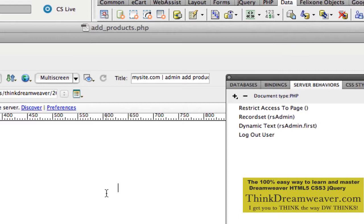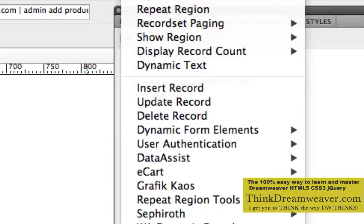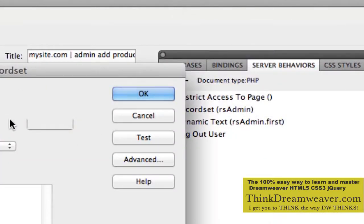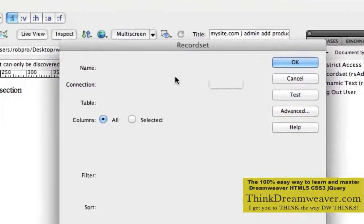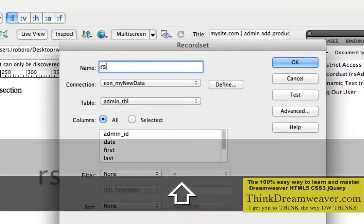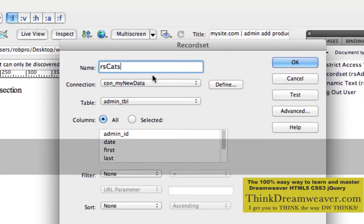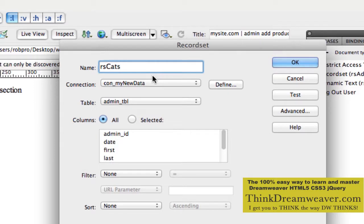We're going to add a record set called 'cats,' as in categories - RS_cats. If you want to see information from the database, it has to come from a record set - a set of records, a record set. We're going to pick our same connection file and select the category table.